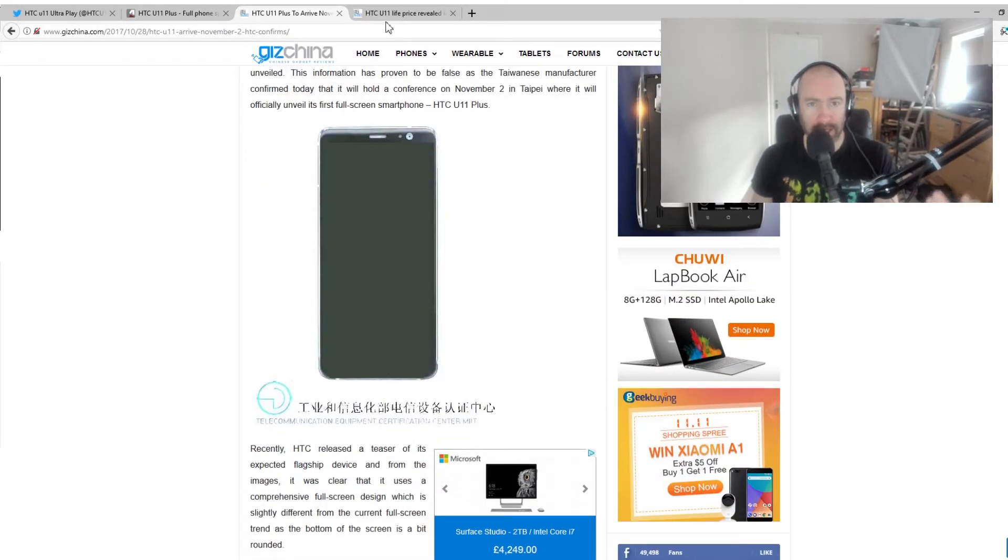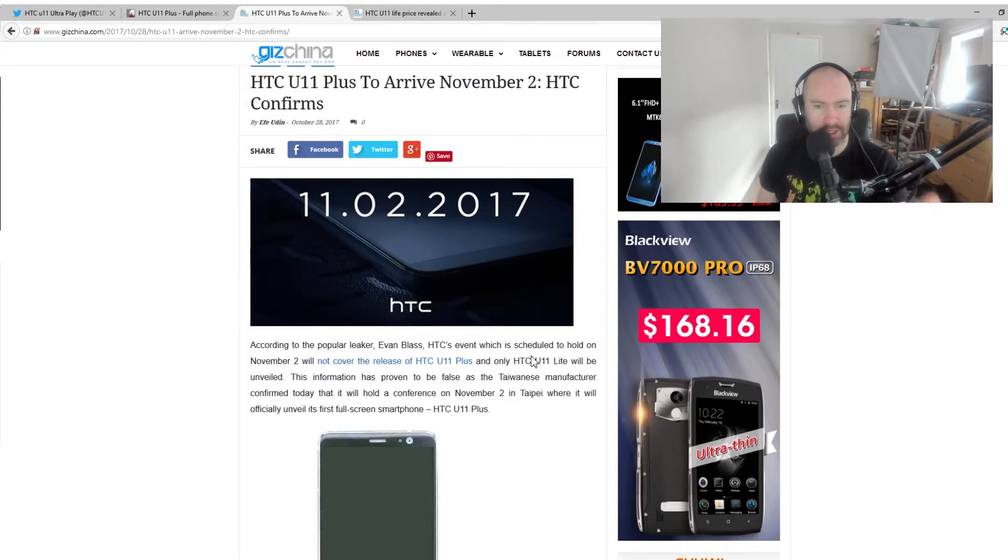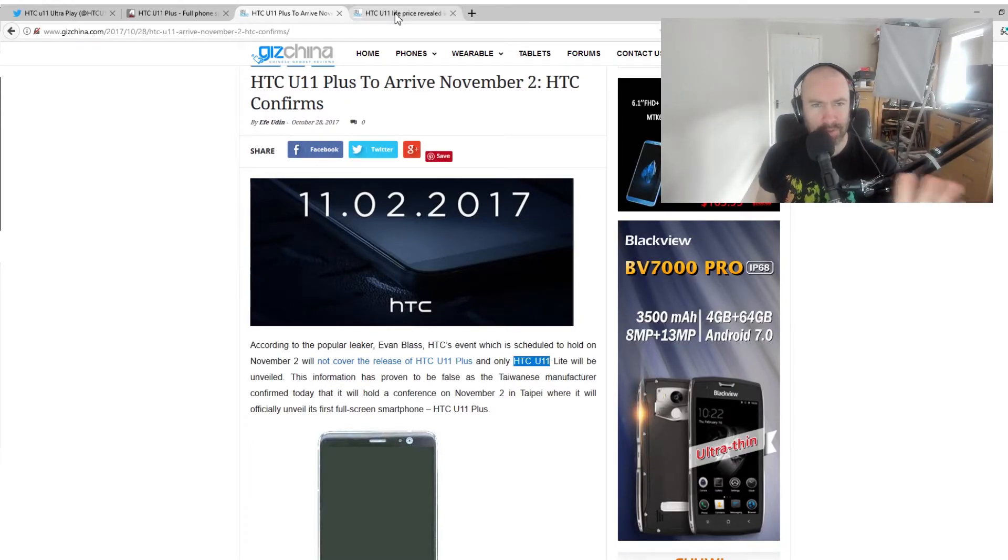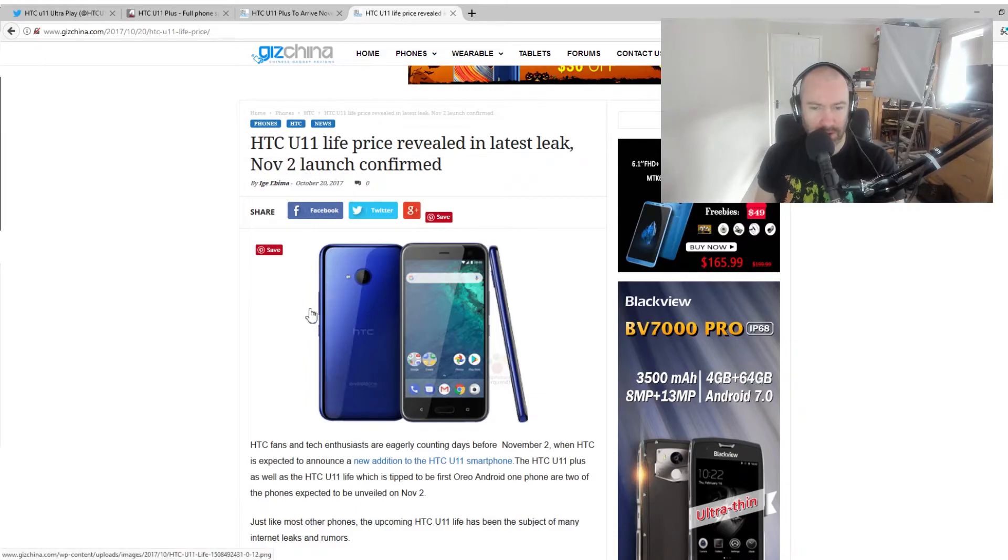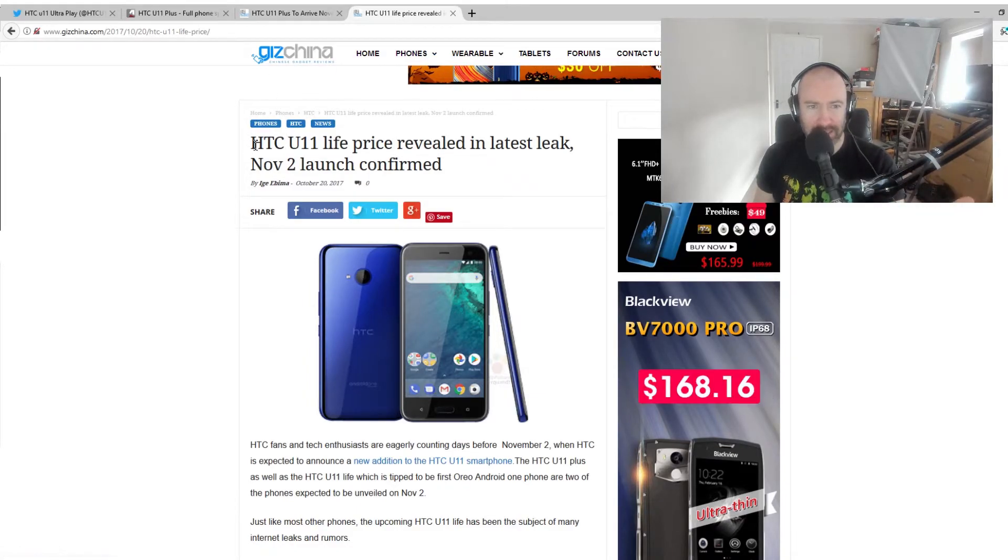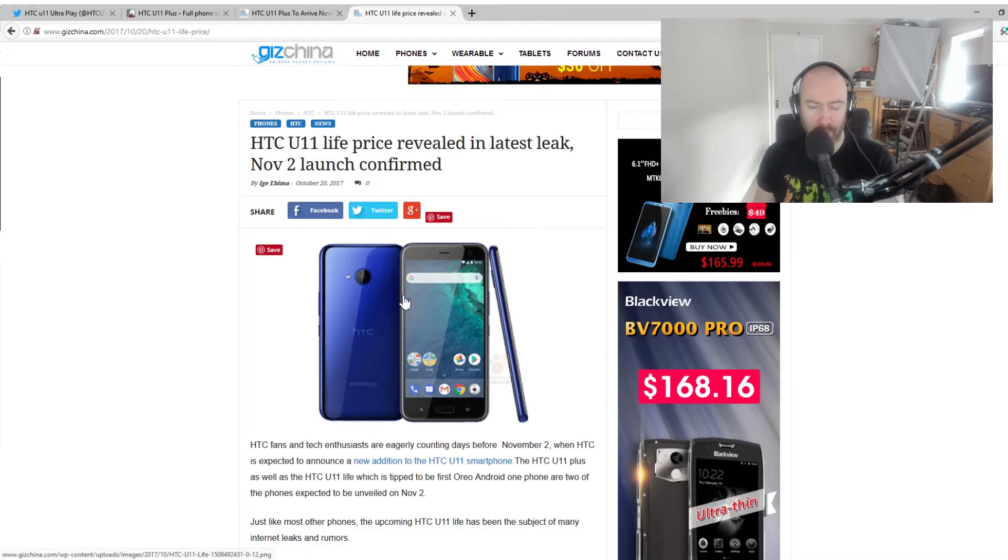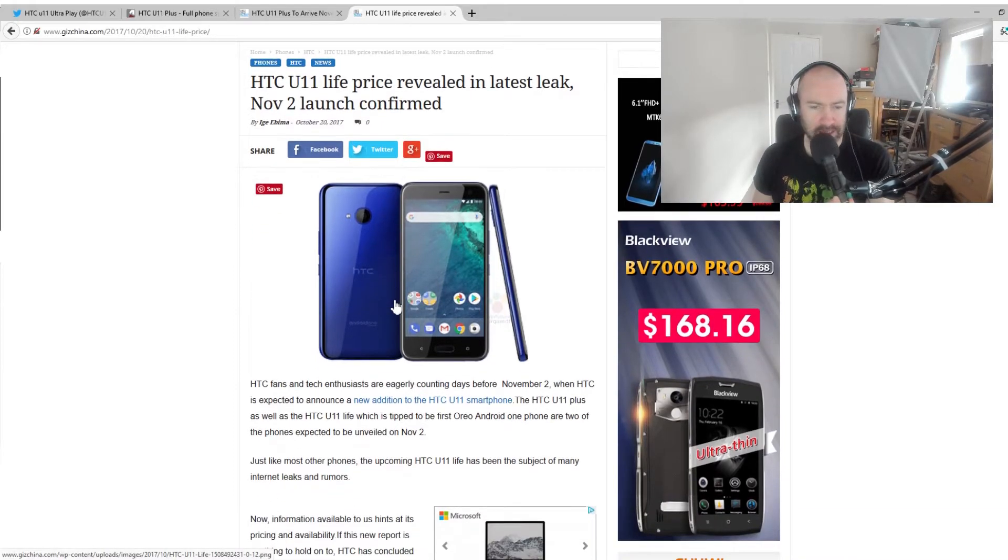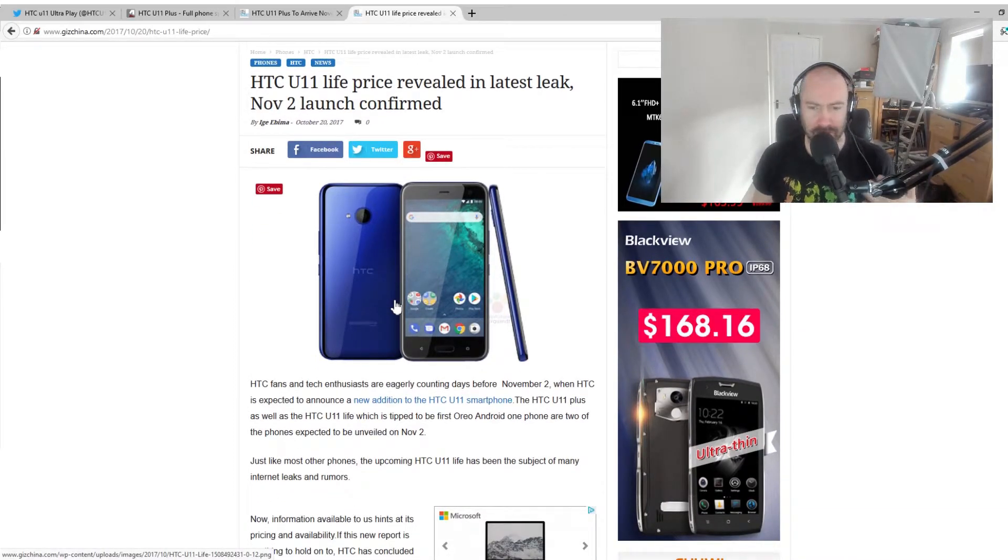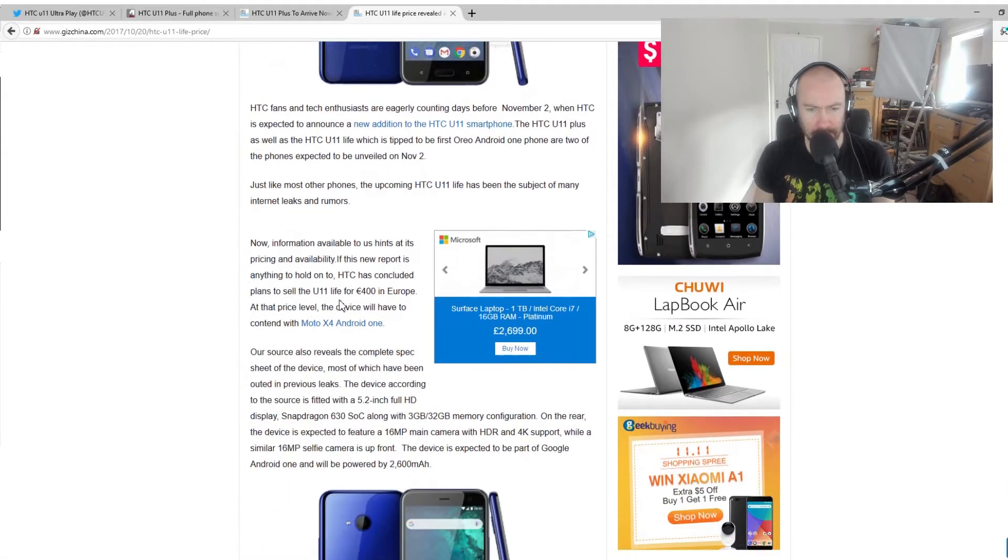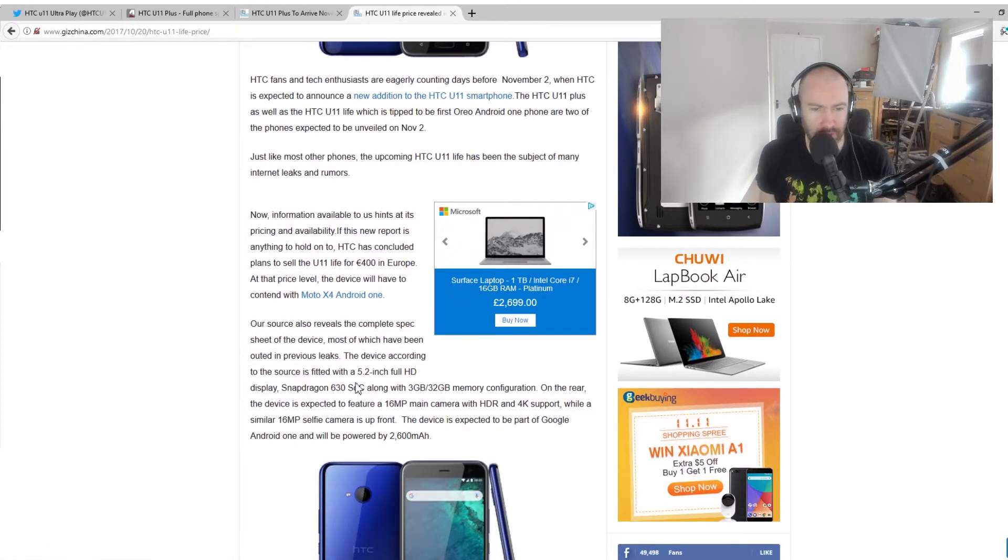The other one, some people call it, and Giz China here, they're calling it the HTC U11. There's been a lot of different names being thrown around for what this other one is going to be called. They've got HTC U11 live. We will know for sure for a few days if it's light or live or whatever.